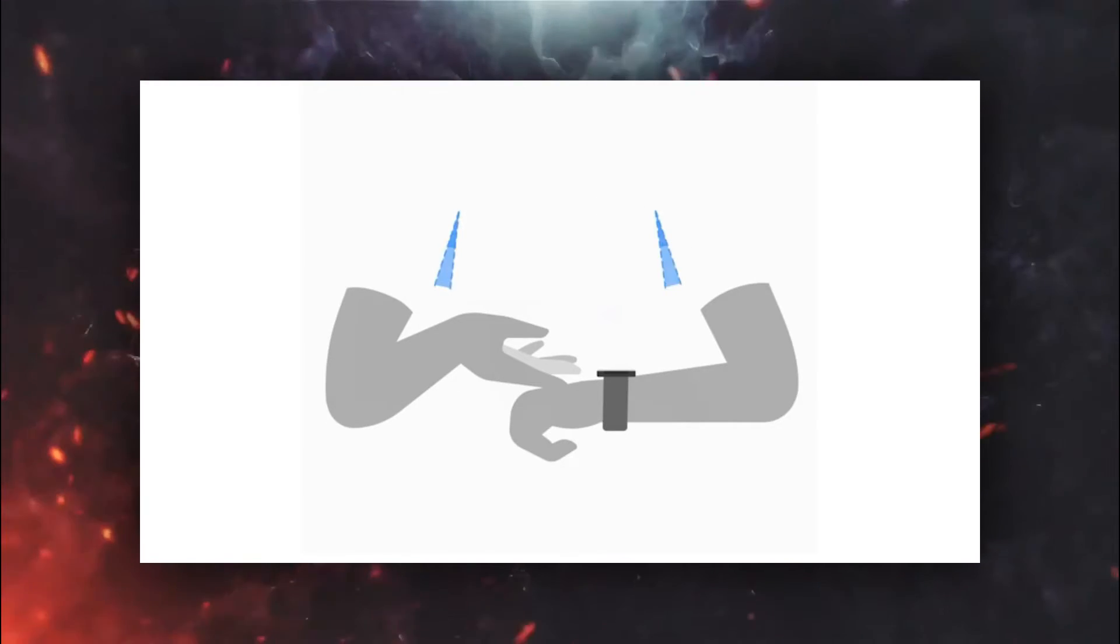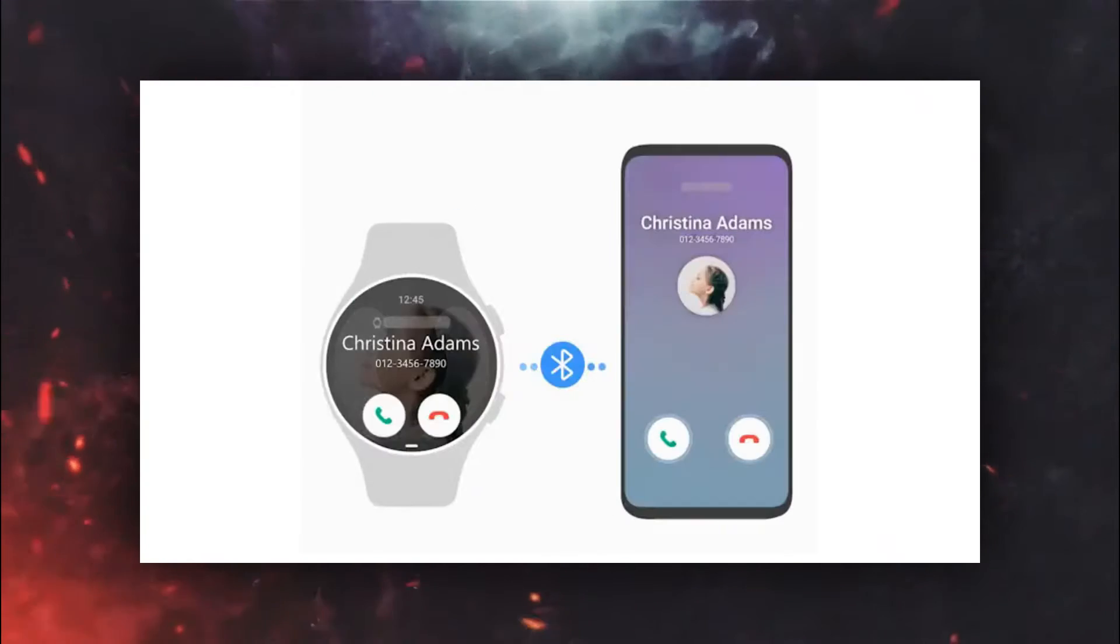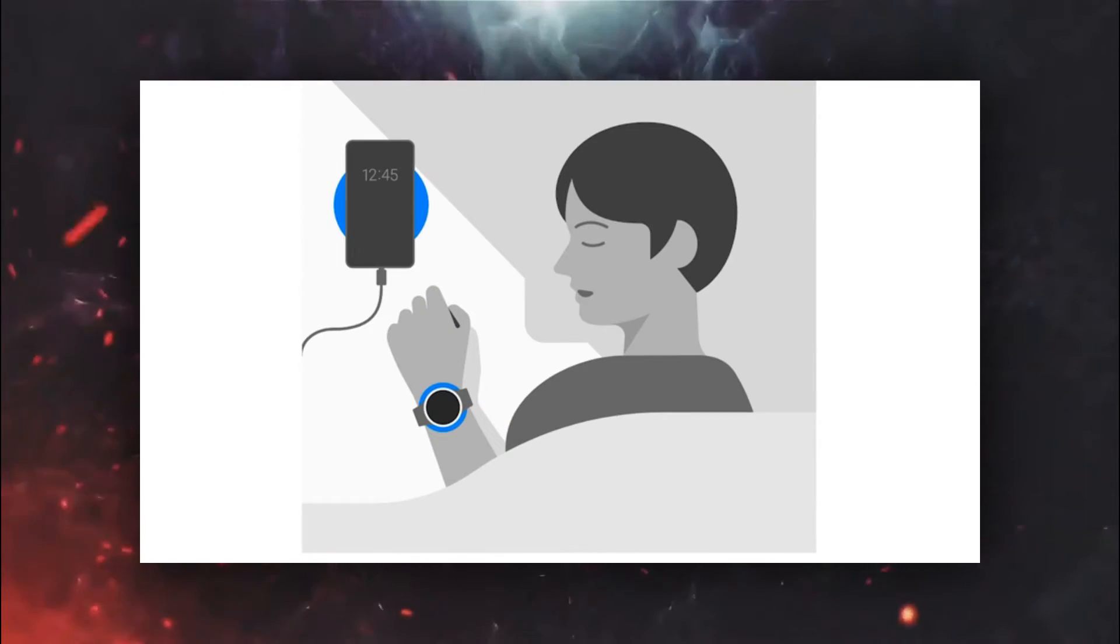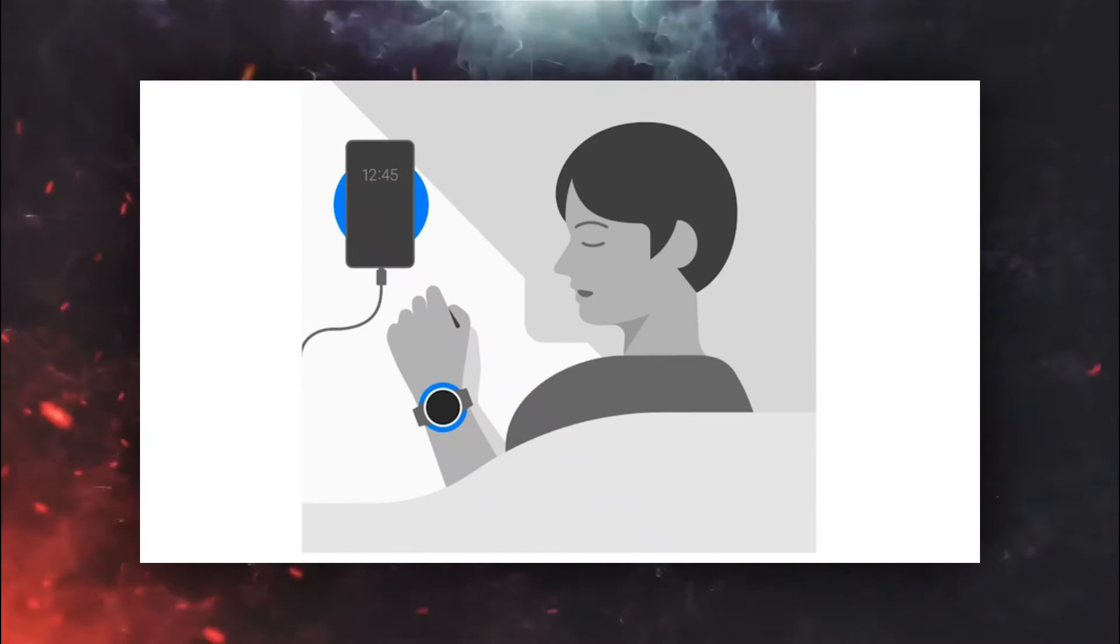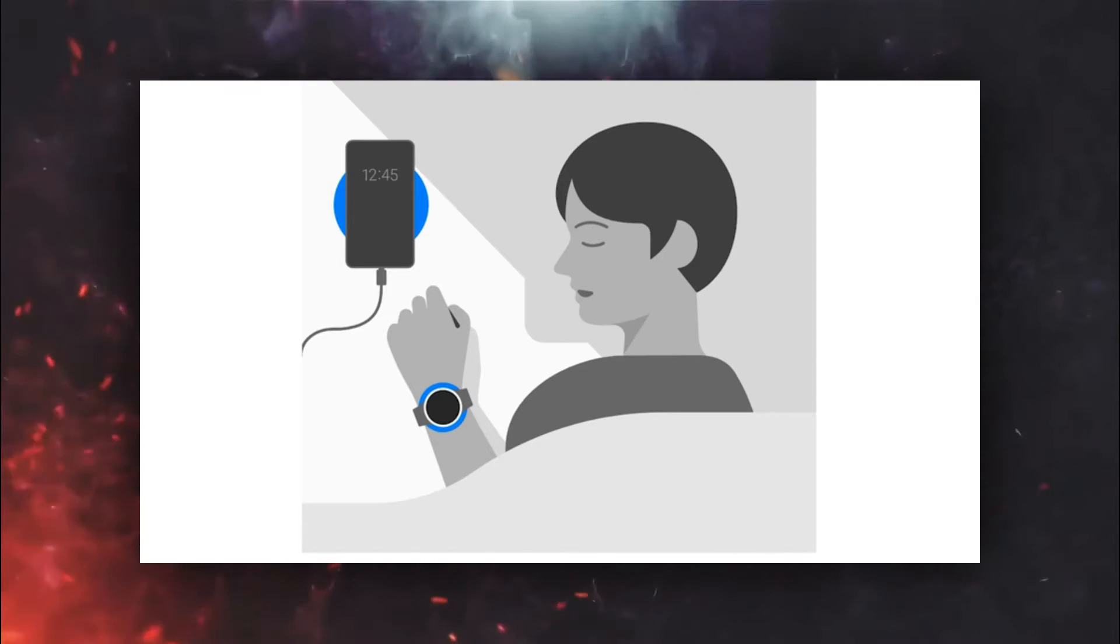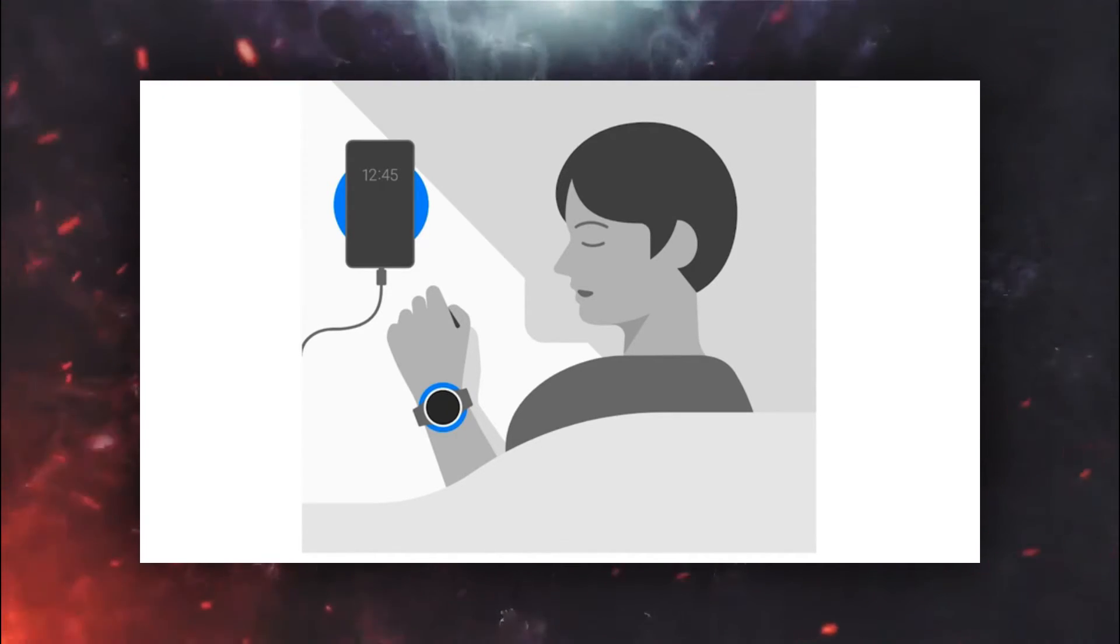There are also new features that Galaxy Watch 4 will come with, which includes blood oxygen monitoring sensor, which is indeed a great addition considering the world we are living in.